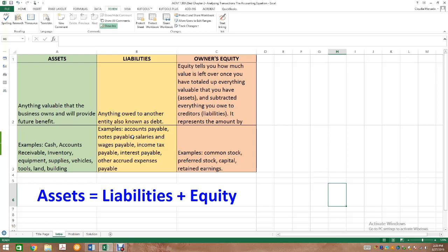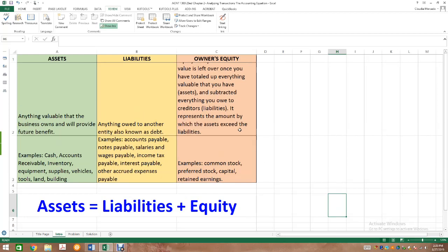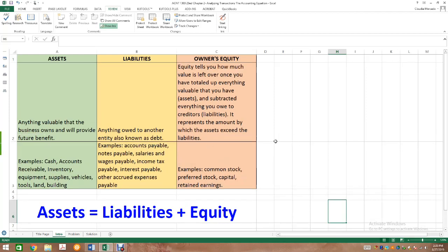The last component is owner's equity. Equity tells us how much value is left over once we total up everything valuable we have — our assets — and subtract everything we owe — our liabilities. The amount by which assets exceed liabilities is our equity. Some items under the equity section are common stock, preferred stock, capital, and retained earnings.